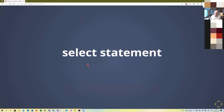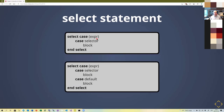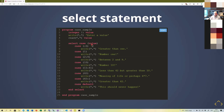There is also the select case statement, similar to the switch statement in C. You provide 'select case (expression)', then list 'case (selector)' blocks — the matching case executes its block and continues until the next case. You can also have 'case default' which executes if none of the other conditions match. You can test for ranges, e.g., 'case (2:9)' for values between 2 and 9, or 'case (10)' for exactly 10, and 'case default' for anything else. This is more efficient than many nested if-else statements.